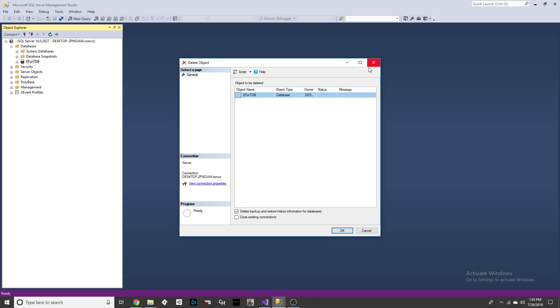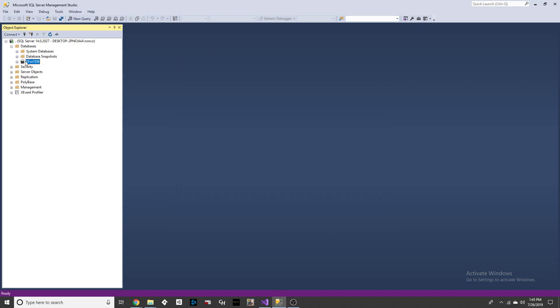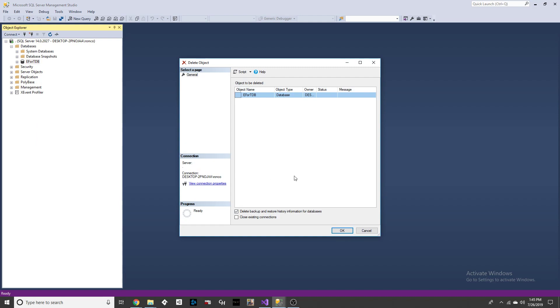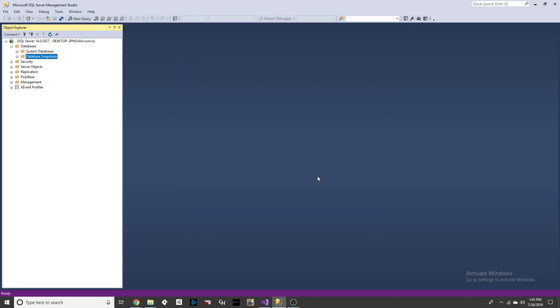In order to delete the database, you can right-click on it and press Delete. We're going to check both of these options, especially this one, and then press OK.